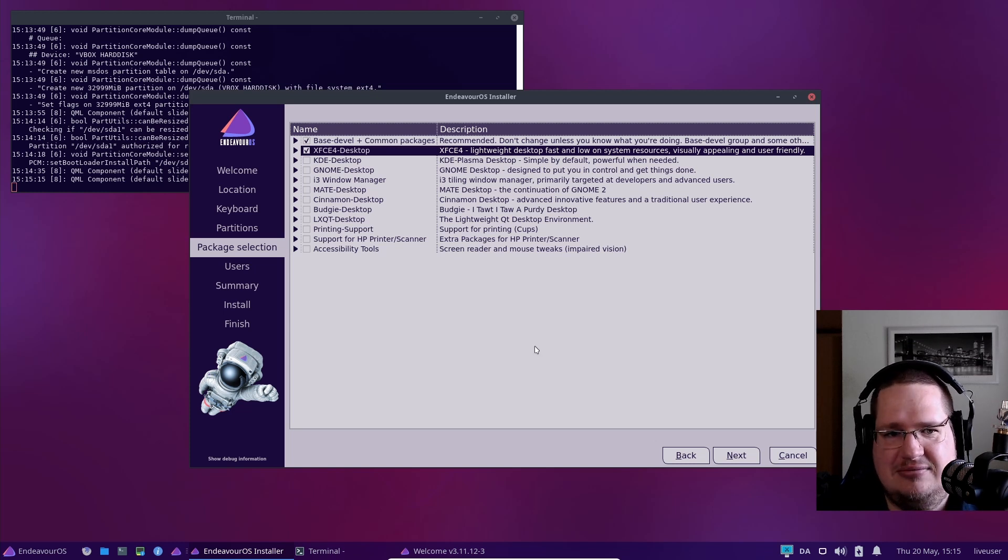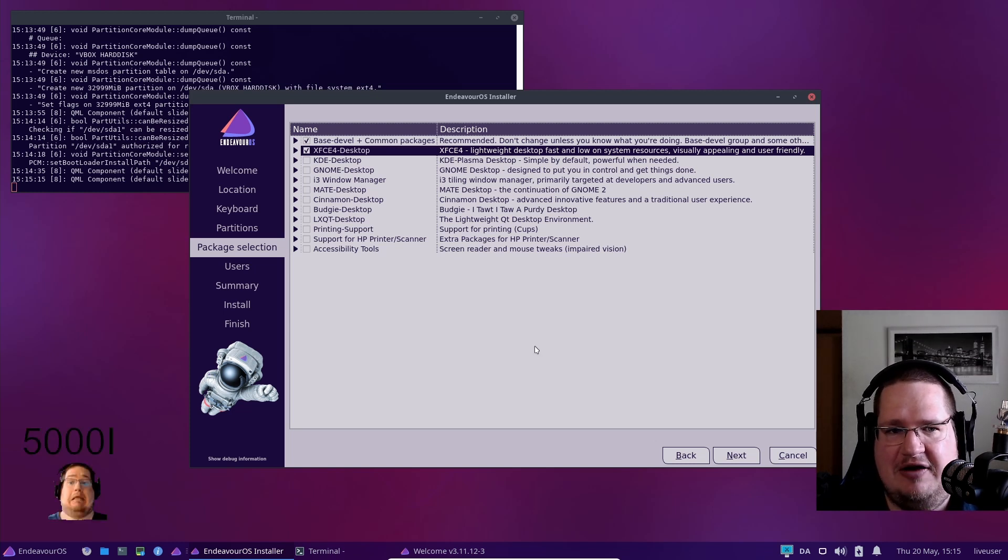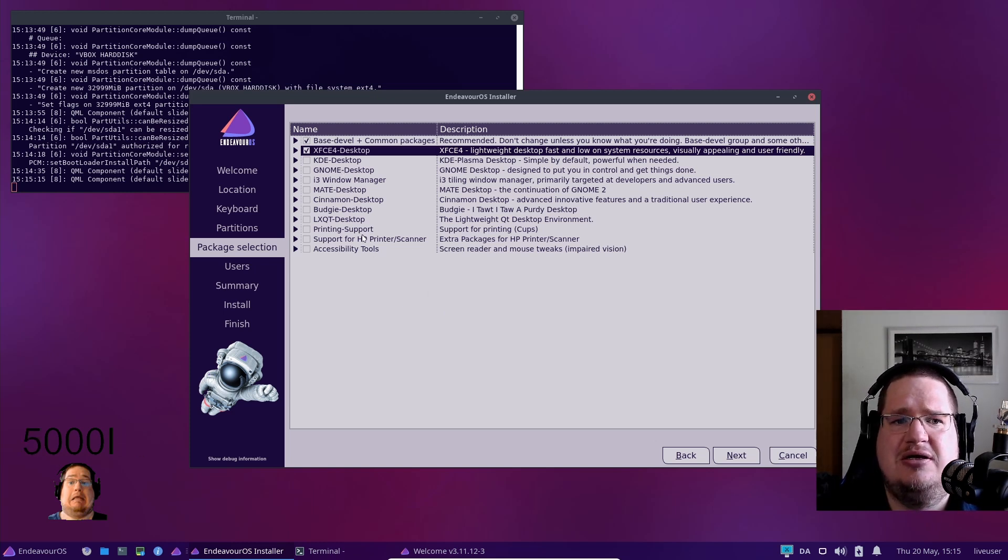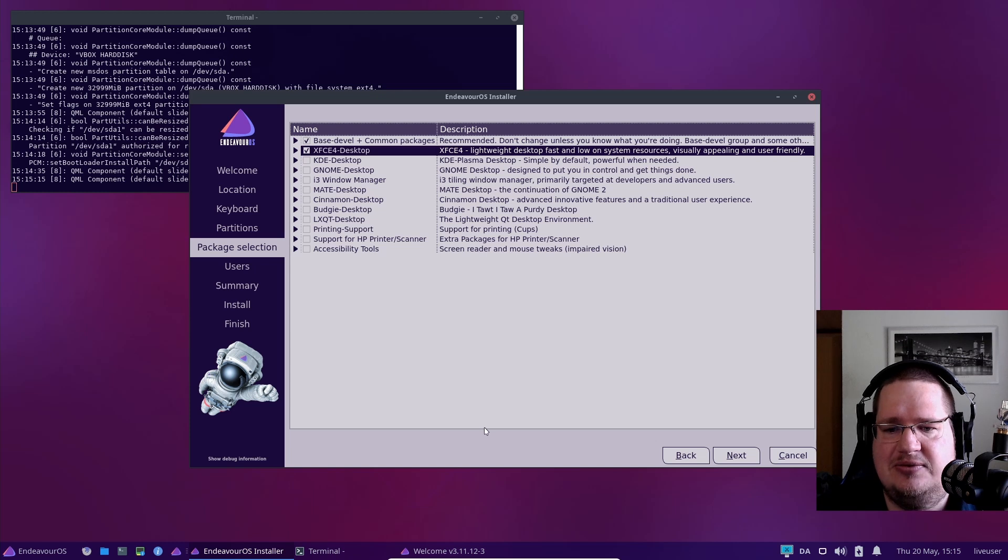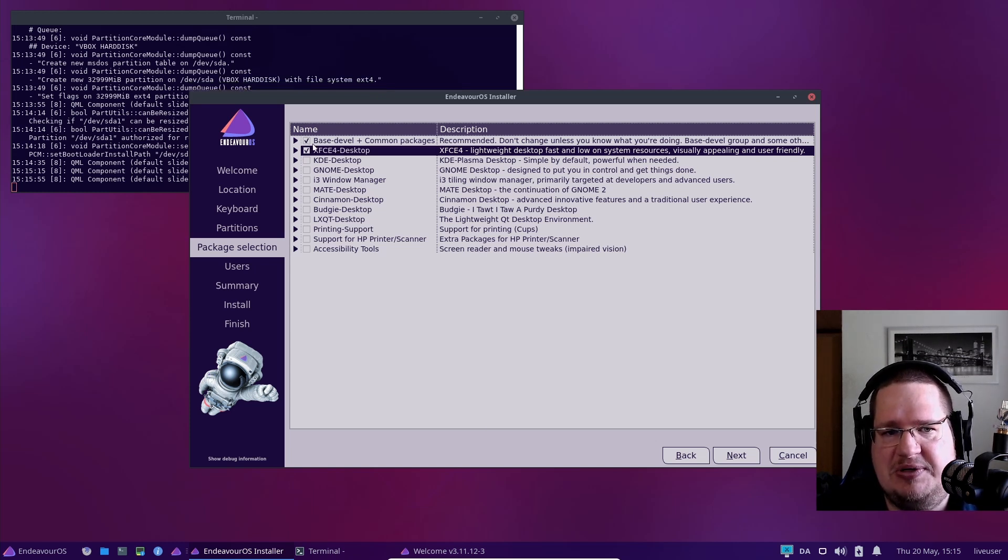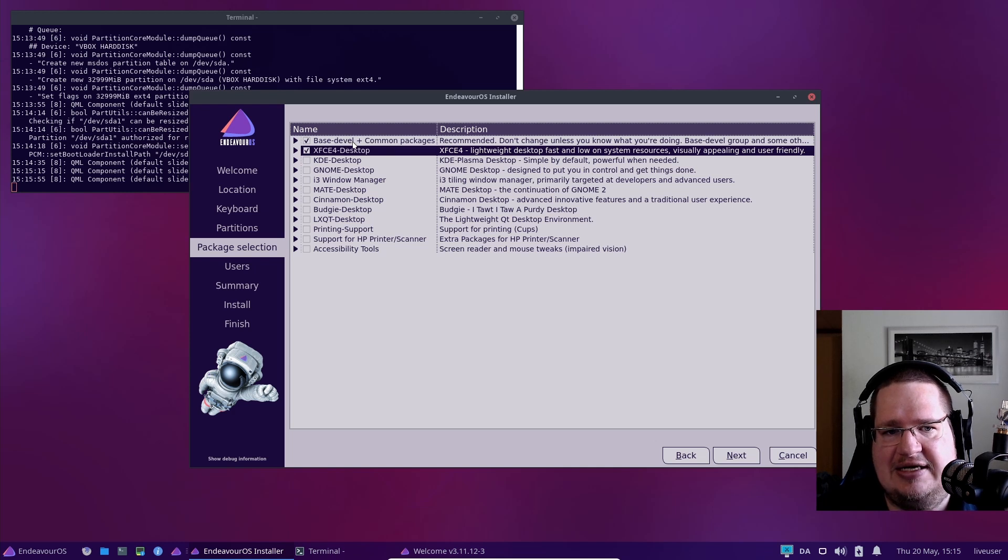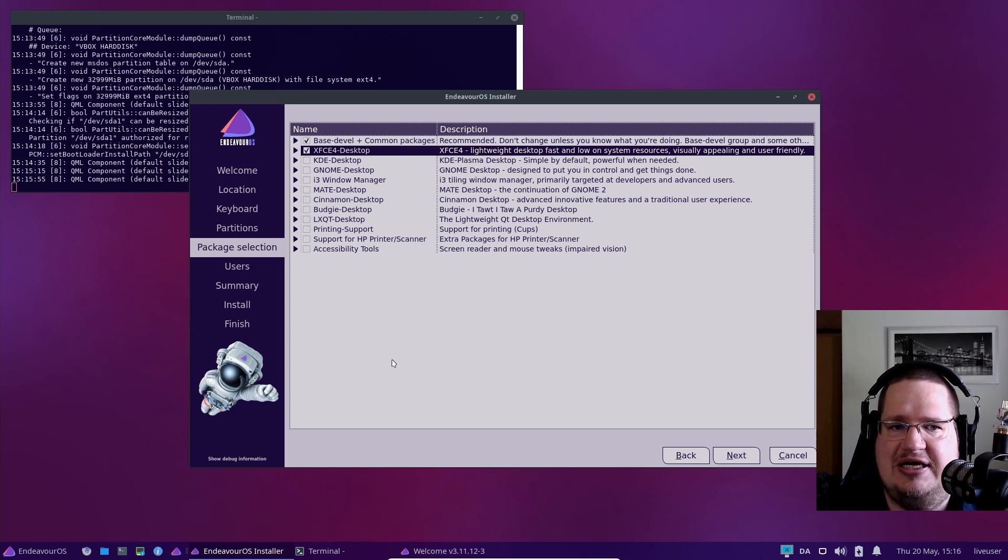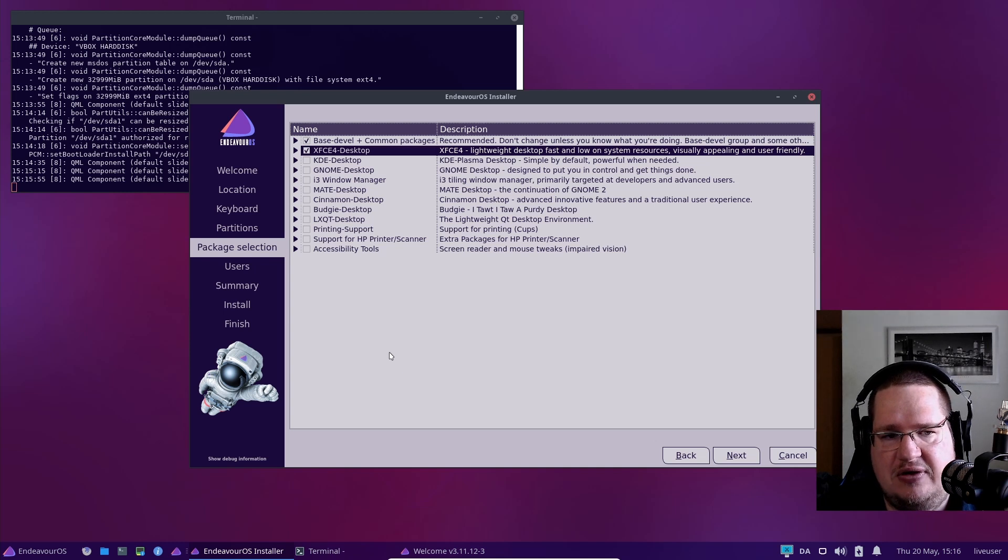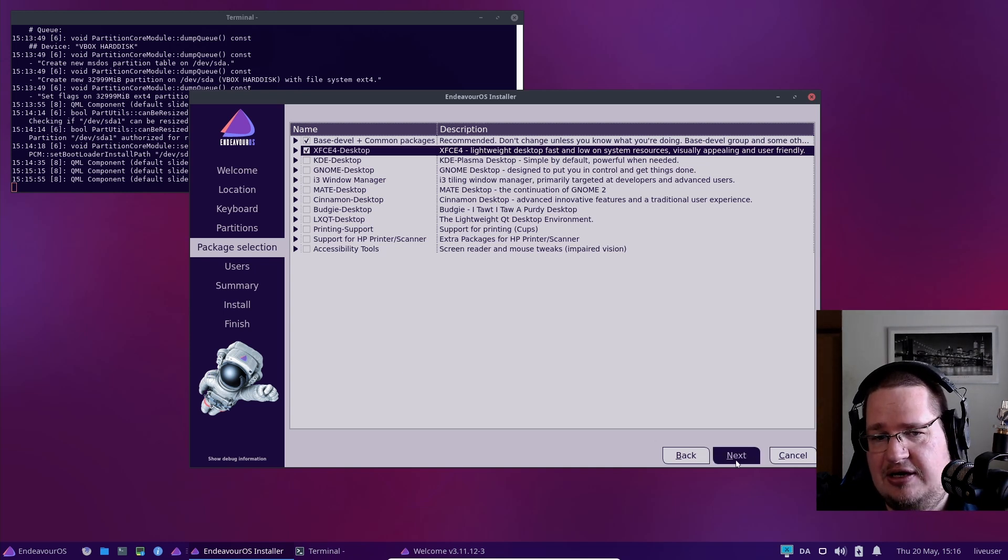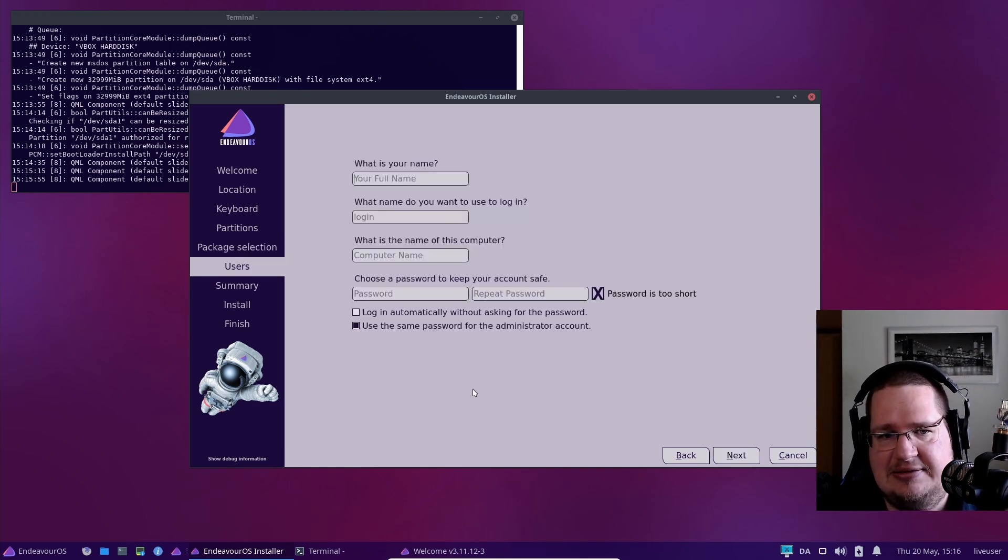I'll just choose the first one and disregard everything else unless you have accessibility needs like a mouse reader or mouse tweaks. If you have impaired vision, choose the base-devel package. Make sure this is ticked on, then just choose the first desktop environment. People will yell at me saying you should take KDE or GNOME because it's more useful, but XFCE is plenty user-friendly enough. If you're new and don't know what this means, just make sure base-devel plus common packages is selected and take the first one. Then click next.